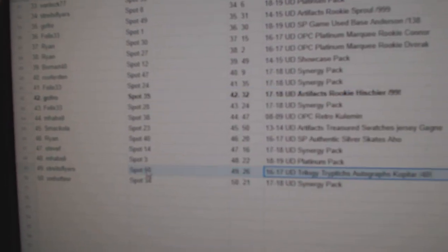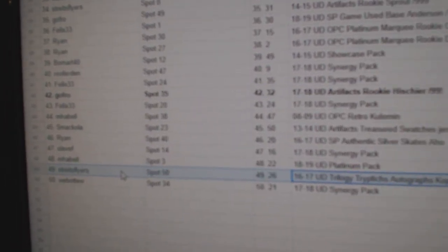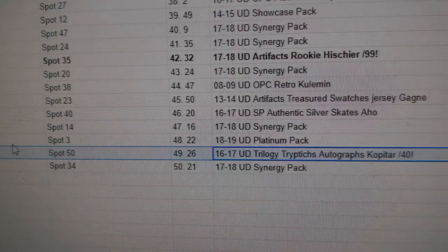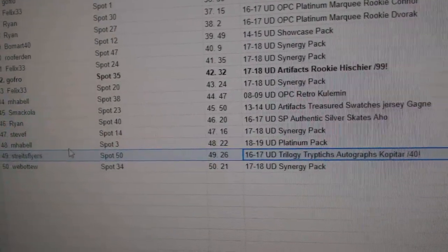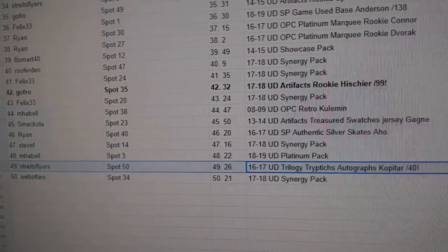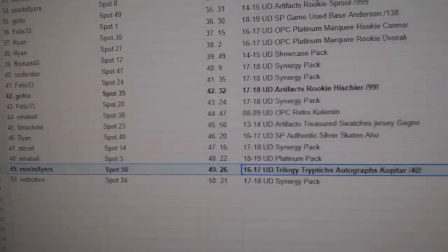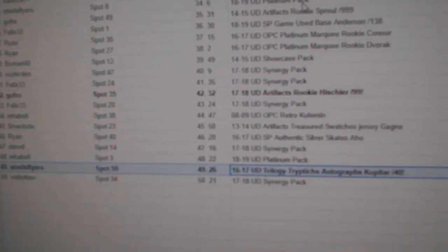And Stripes Flyers gets the Kopitar out of 40. Congrats, congrats, congratulations. Let's go, have a good night, you're welcome.